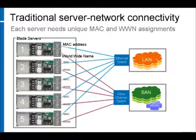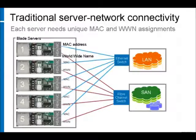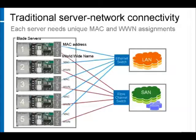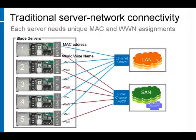If we consider a typical data center environment, each individual server is physically connected to its network resources. Server connections to the local area network rely on unique MAC addresses for every network interface in each server, usually burned into each NIC card at the factory. Likewise, server connections to storage area networks are established through unique worldwide names established with each host bus adapter in every server.